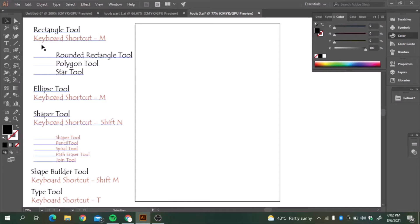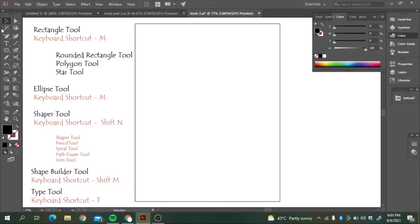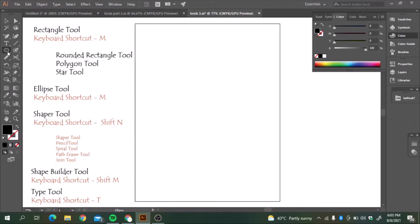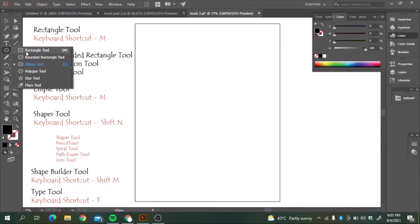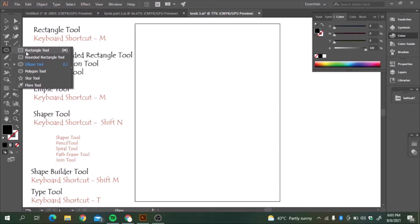For the rectangle tool, the keyboard shortcut is M. And on the left toolbar, we can also see there is a rectangle tool here. There are so many shapes we can draw. Adobe Illustrator gives us these tools.